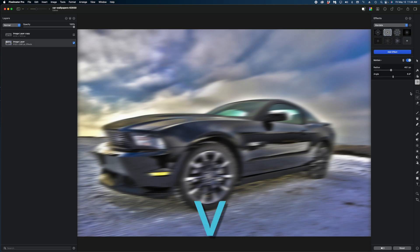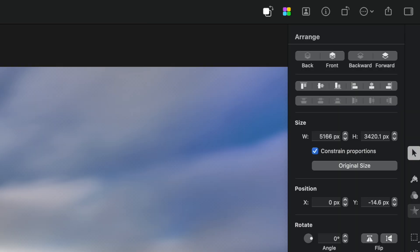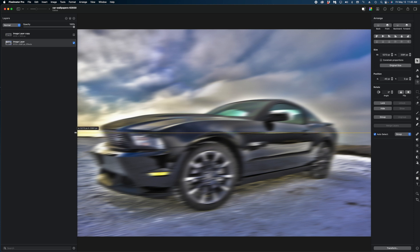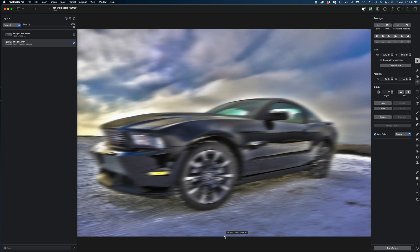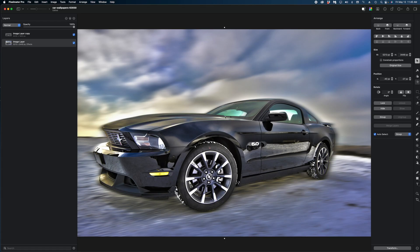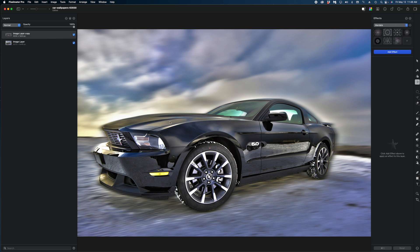I'm going to grab the arrange tool, uncheck the constrain proportions box, and just grab the edges of this image and widen them out to fill in those gaps. Now I'm going to enable my cutout car and already you can see it feels like there's more motion happening. But this image doesn't look quite right, because if the car was really moving, the wheels would also have the motion blur. So let's remedy that.